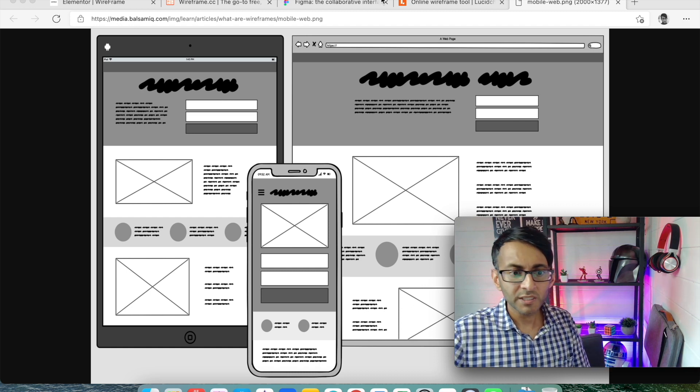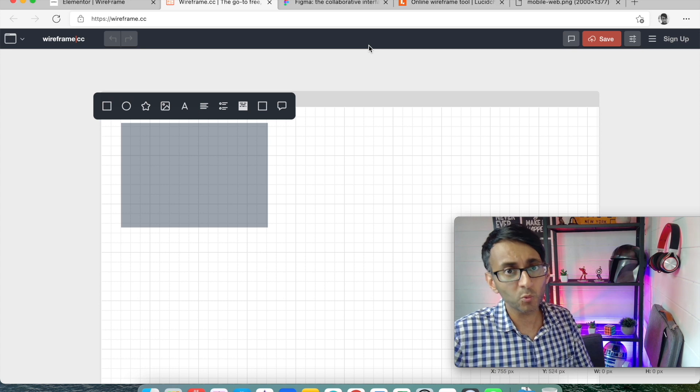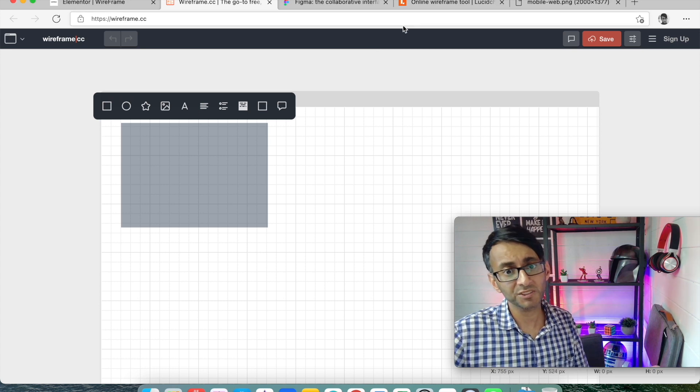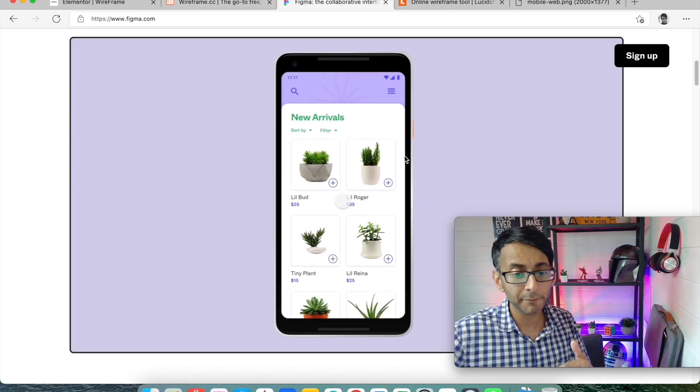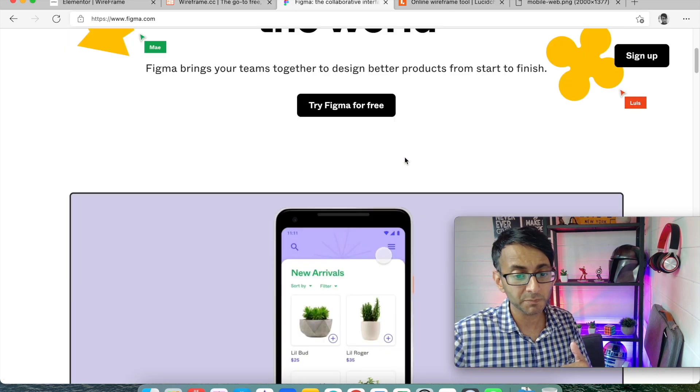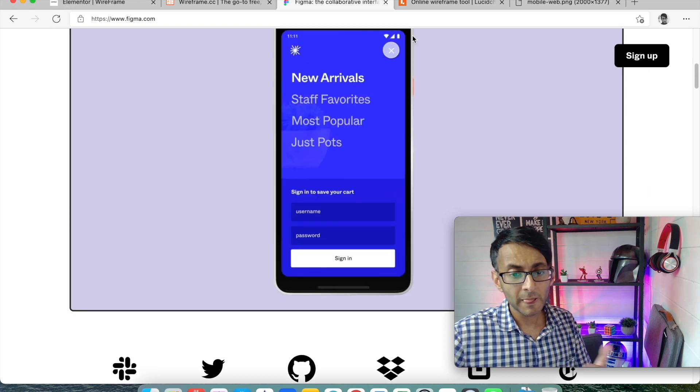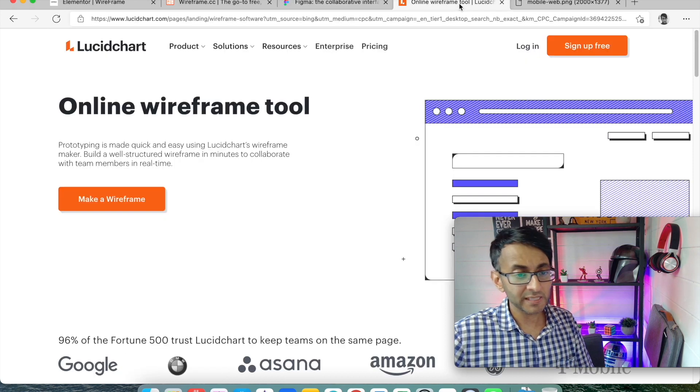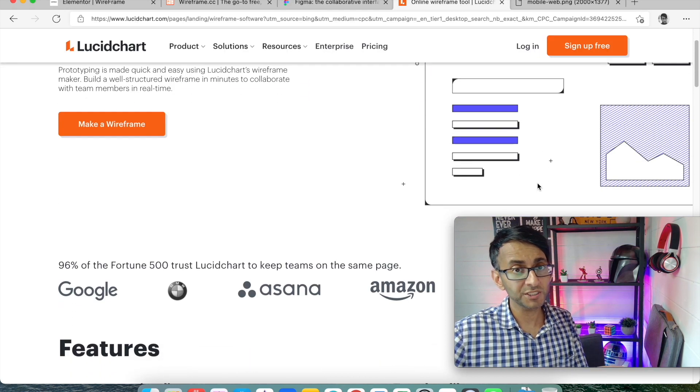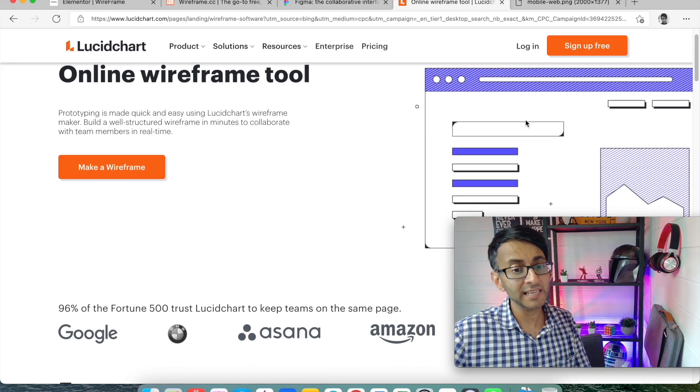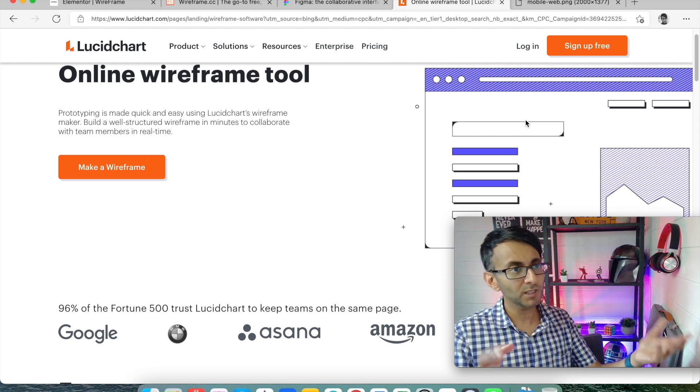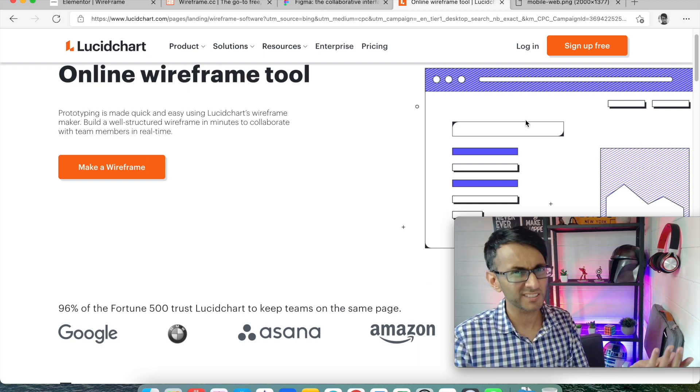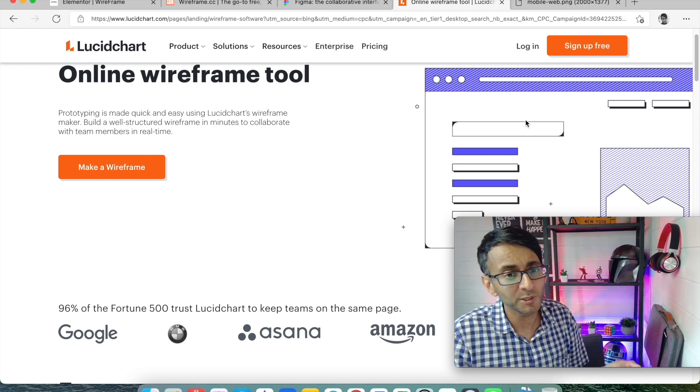So there's loads of ways you can do it. There's lots of online tools, wireframe.cc, Figma is a very popular one used by lots of designers. There's also Lucidchart where you can do some over there and there's Photoshop as well. There are lots of tools you could use.